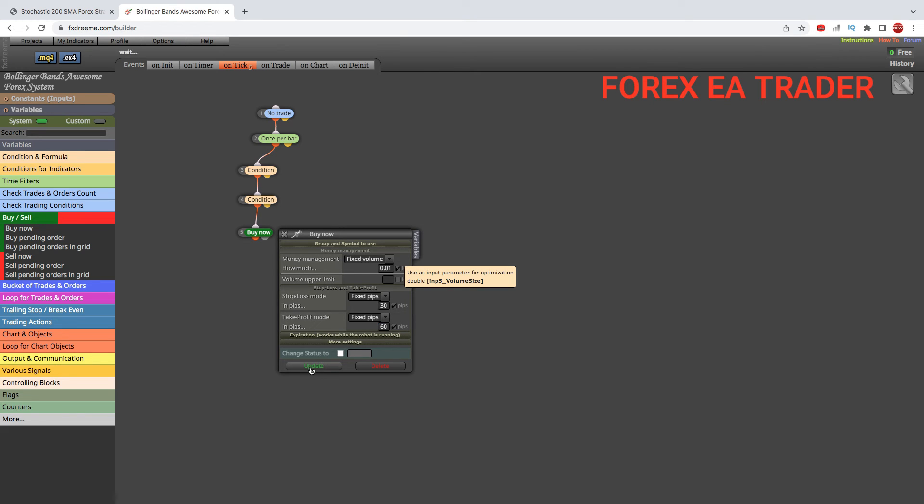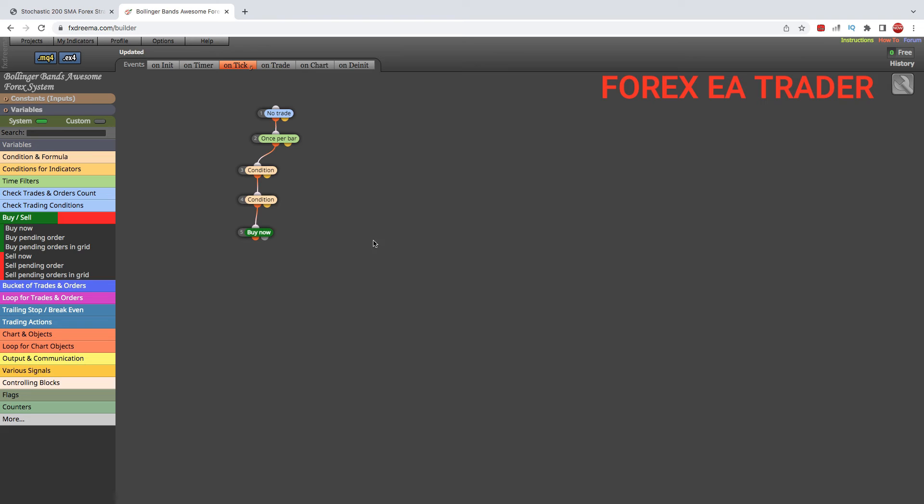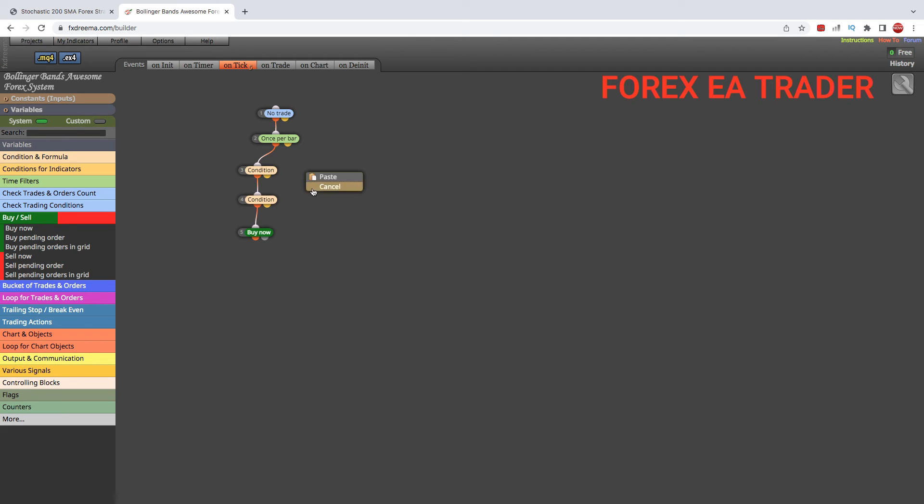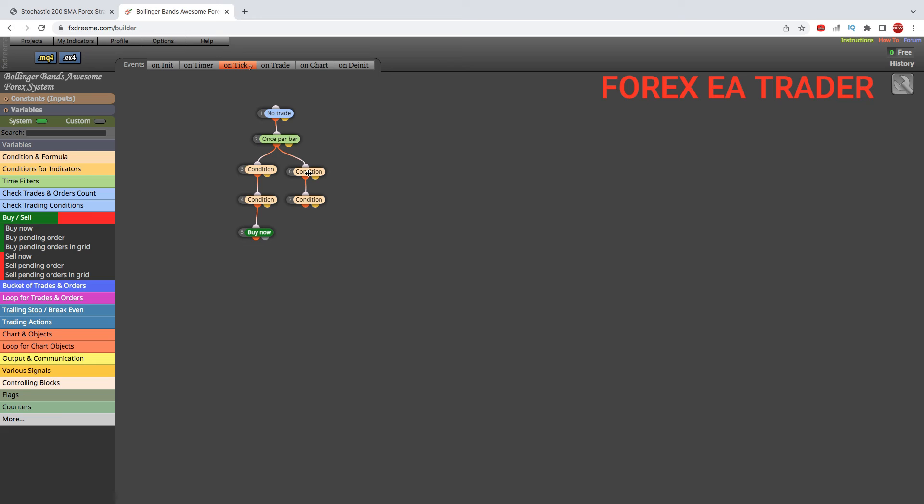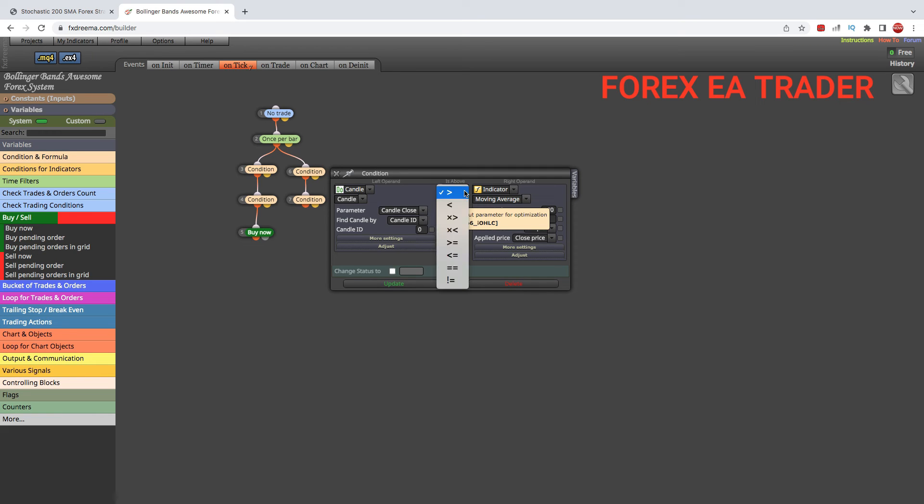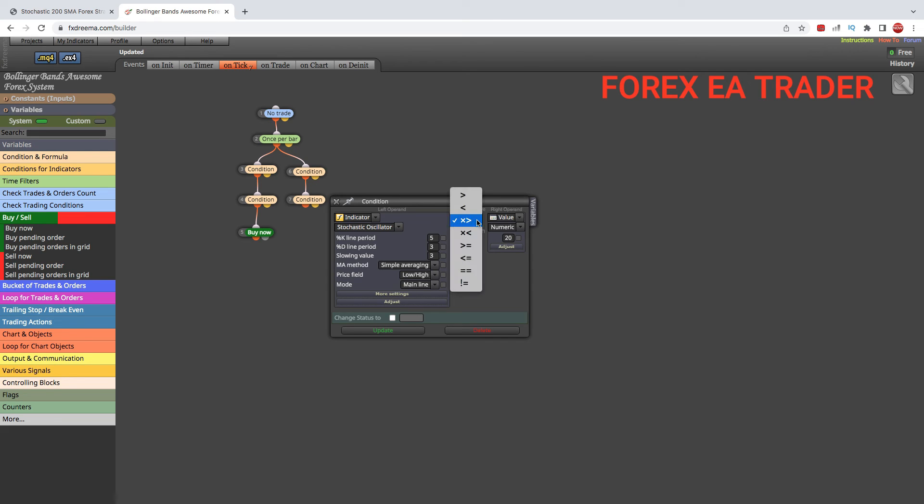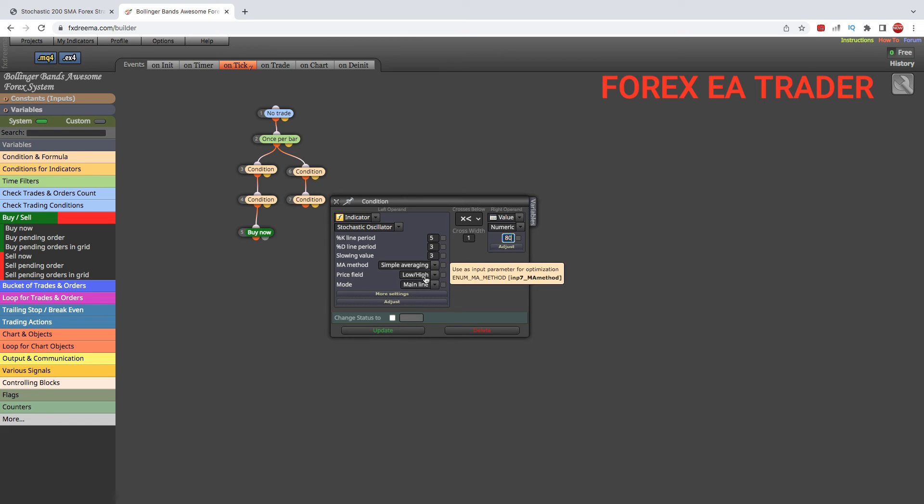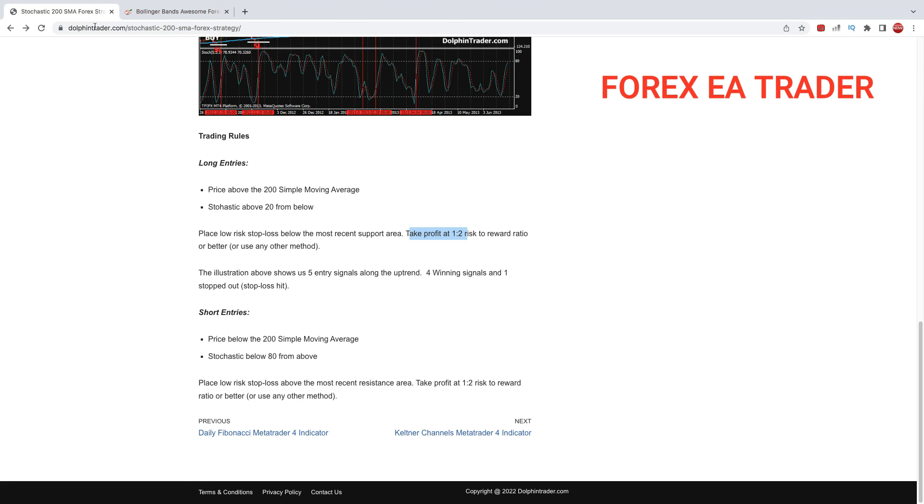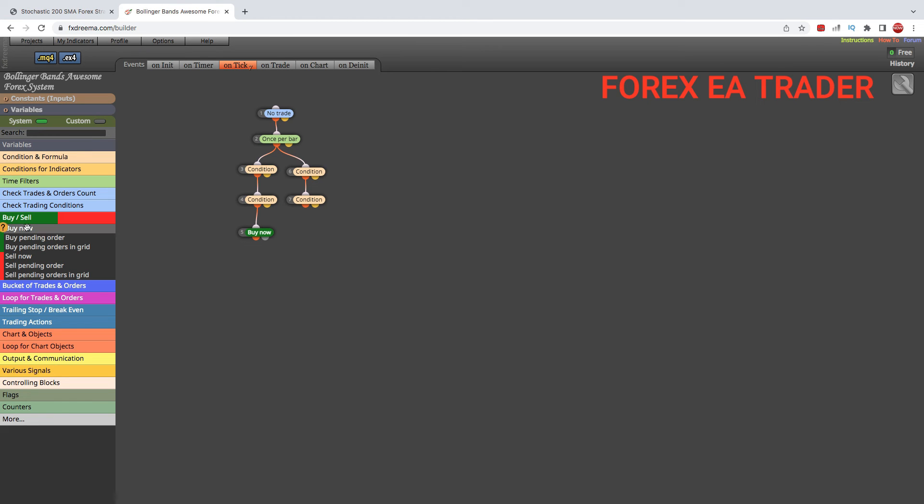We can simply copy these conditions for a sell. We copy, paste, and link it. Then we go in there and change the conditions because this is now for a sell. We double-click and here we say 80. When the Stochastic goes below 80, that's for the sell.